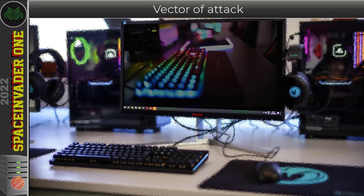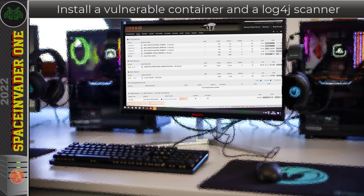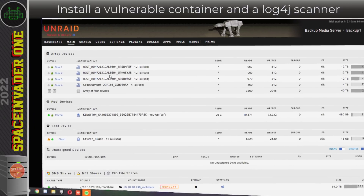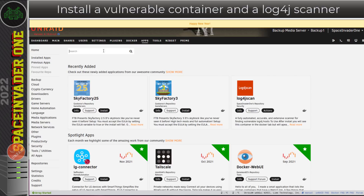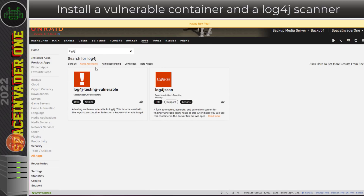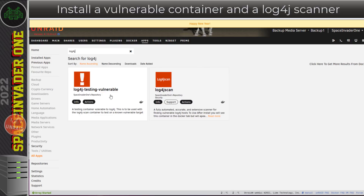Let's move on and install a vulnerable container on unraid, then scan that container with a log4j scan and see if we can detect it. Here I am on my backup unraid media server — let's go across to the Apps tab and do a search for log4j. You'll see two containers here. Firstly I'm going to install the vulnerable container.